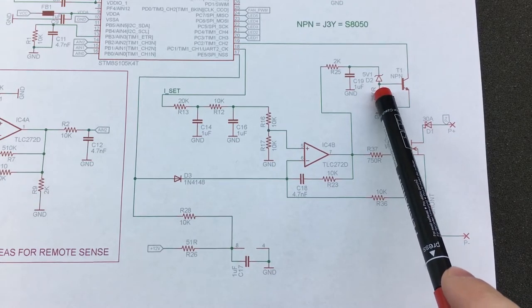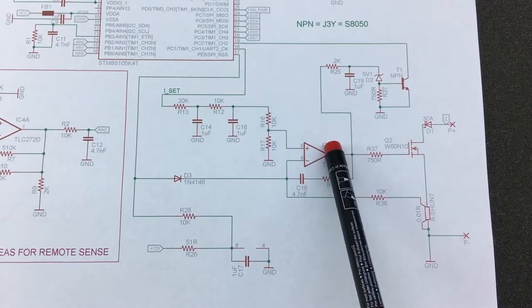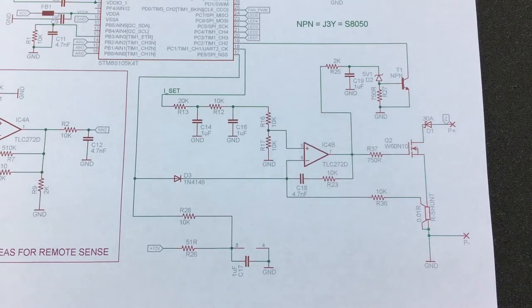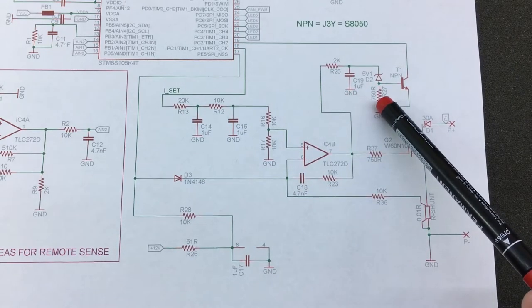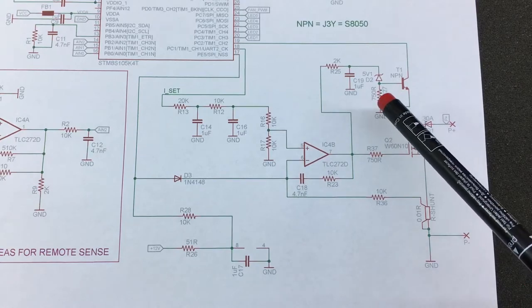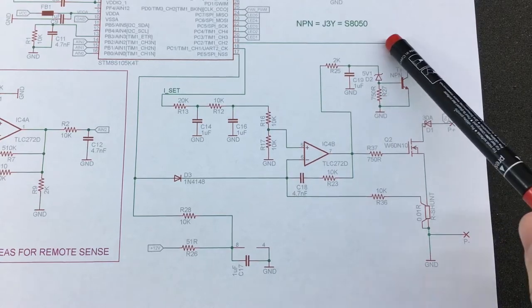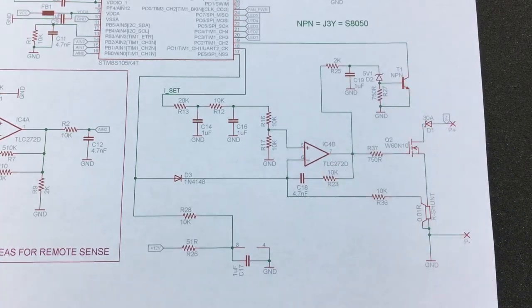So it seems the output of this op-amp needs to go above 5V for this transistor to conduct and pull pin 19 of the microcontroller low.